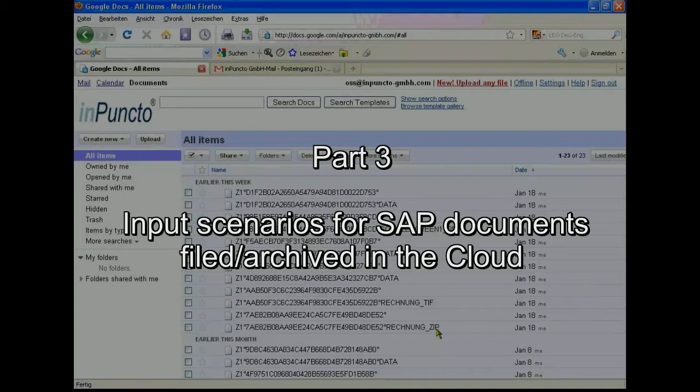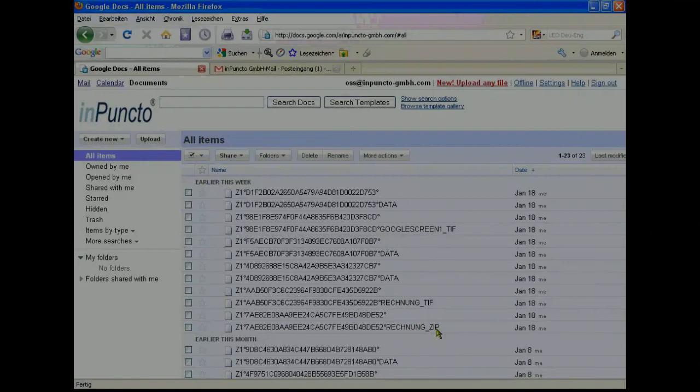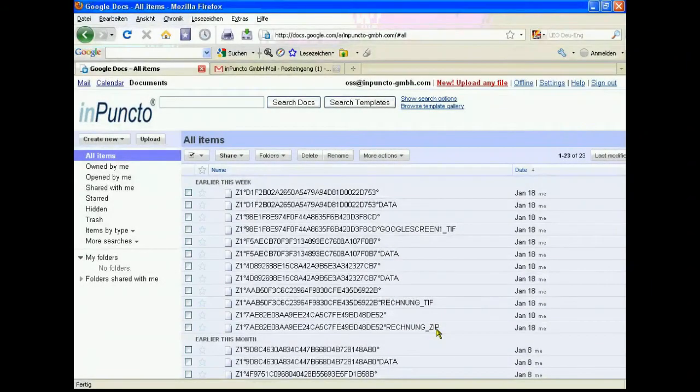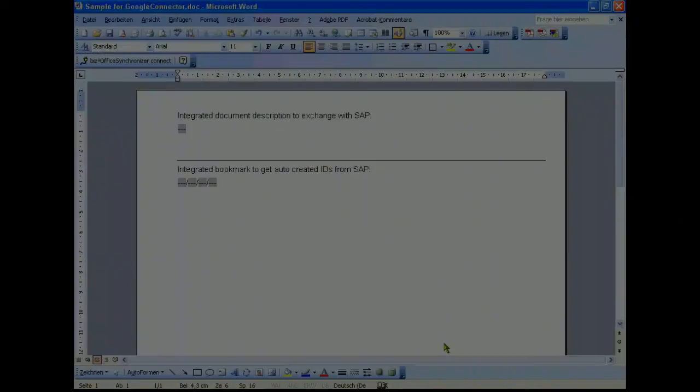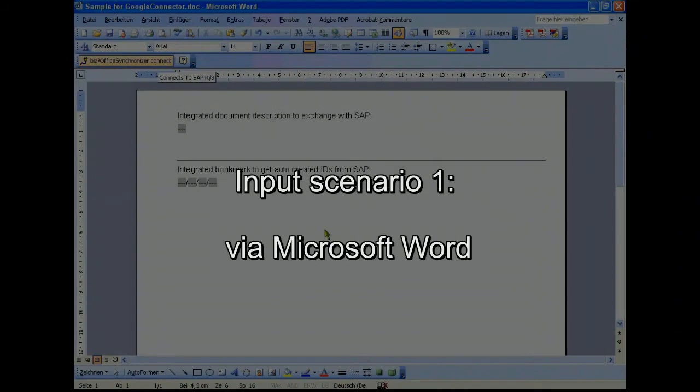We can connect documents directly to SAP objects and these documents will be stored via our in Puncta Visto R driver for cloud computing directly in the Google storage area. The first screen shows us the actual status of Google archiving with a list of the actual documents inside. Now we want to switch over to a Microsoft application.